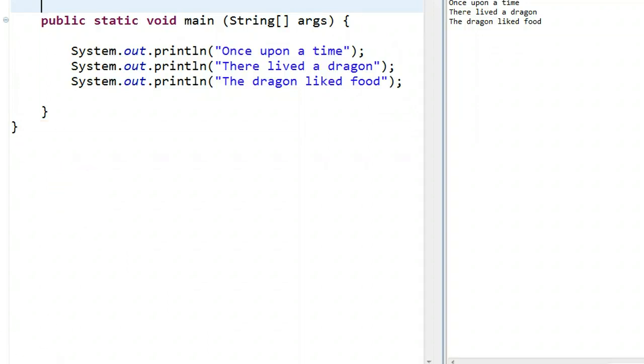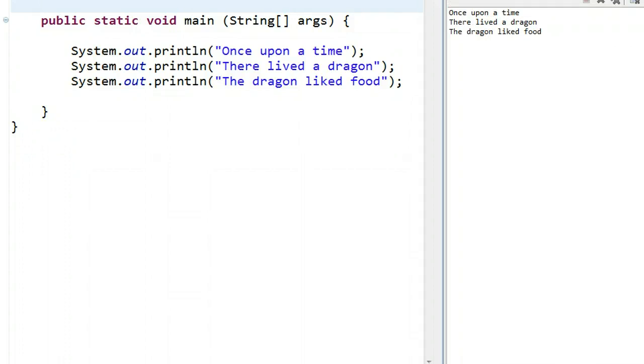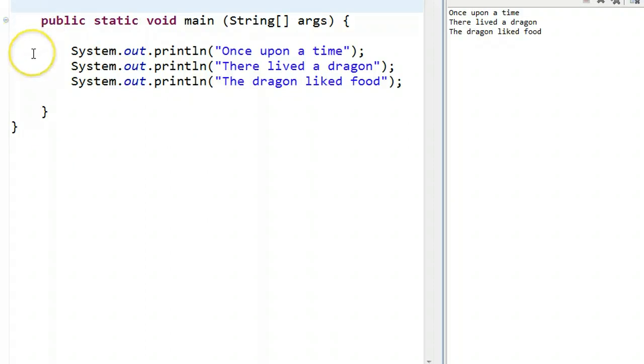Notice when I run it, it just spews it all out in one go. That's because the computer is executing this program starting from the main method from the top down. As soon as it's executed one line, it goes right to the other. But sometimes we might want a dramatic pause.